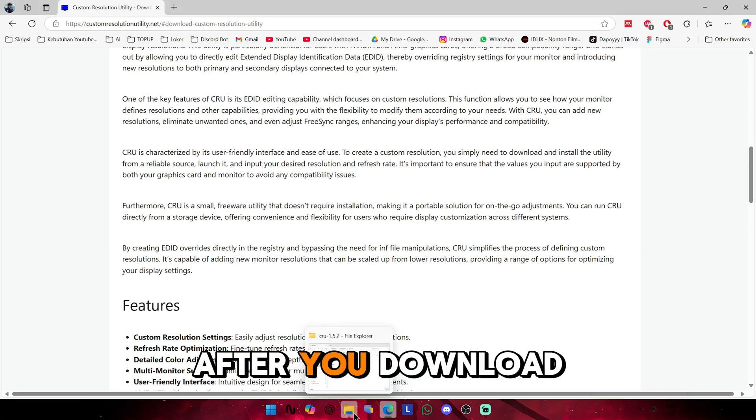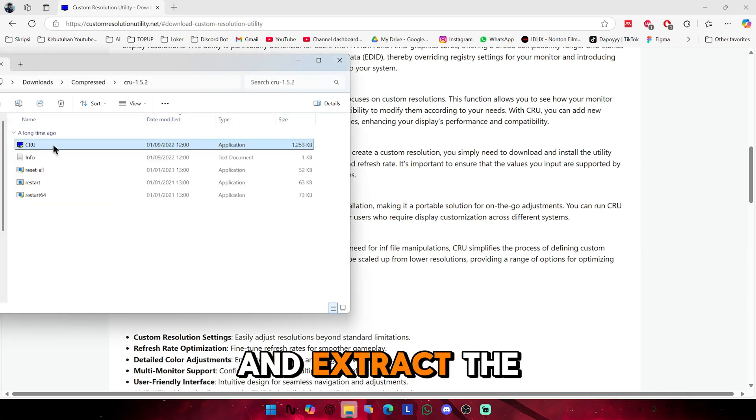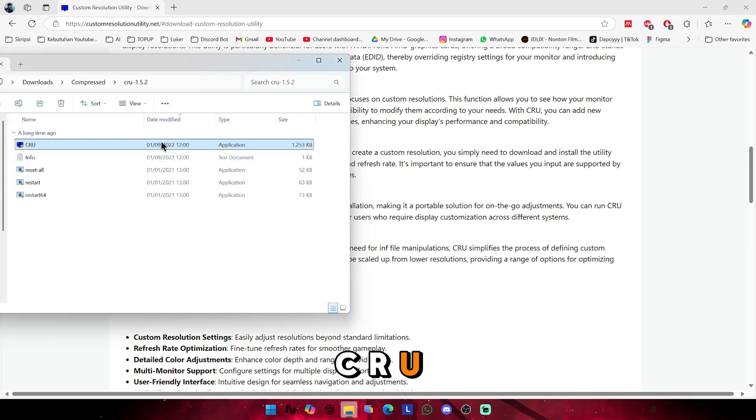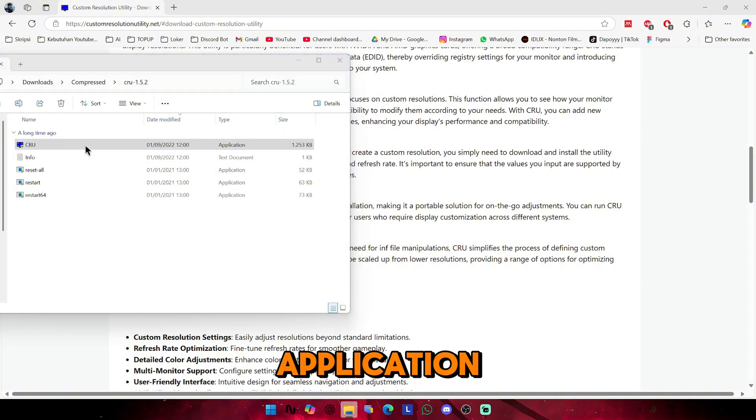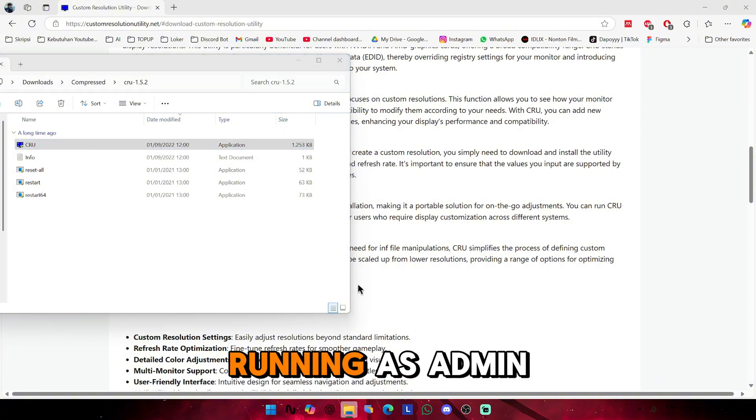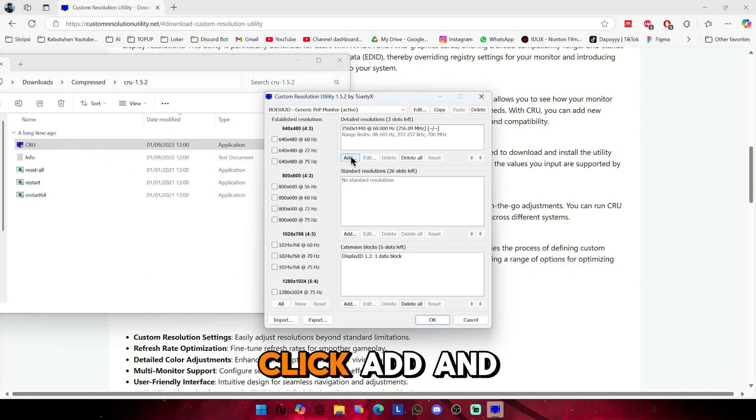After you download and extract the CRU, now we need to open the CRU application by running it as admin.